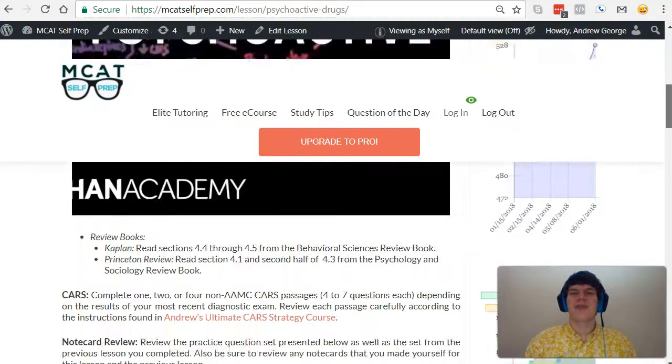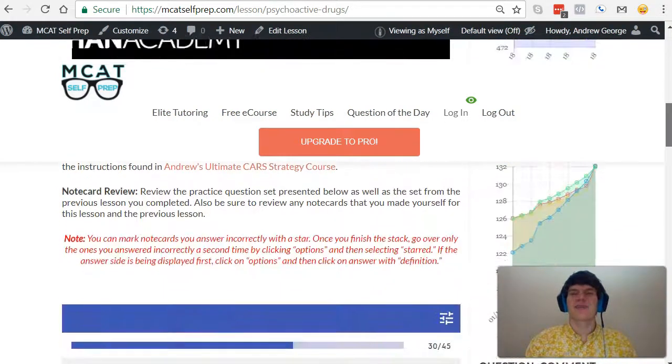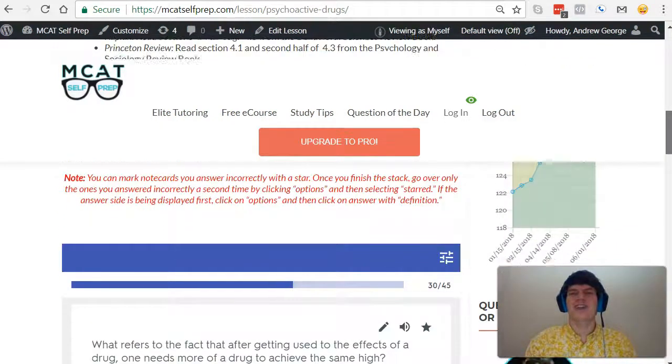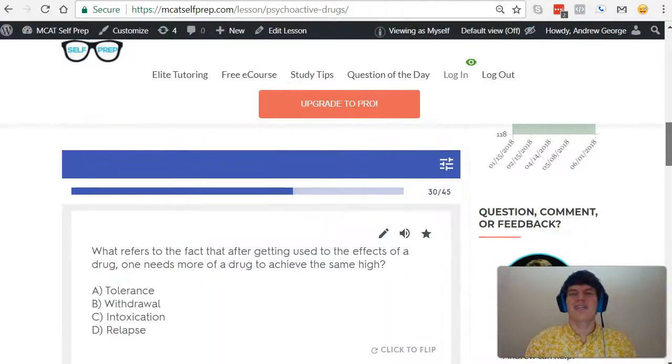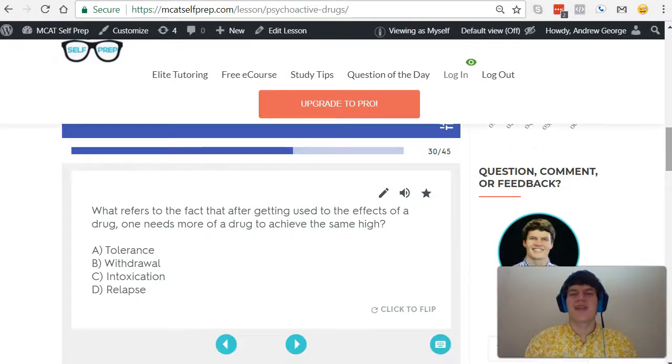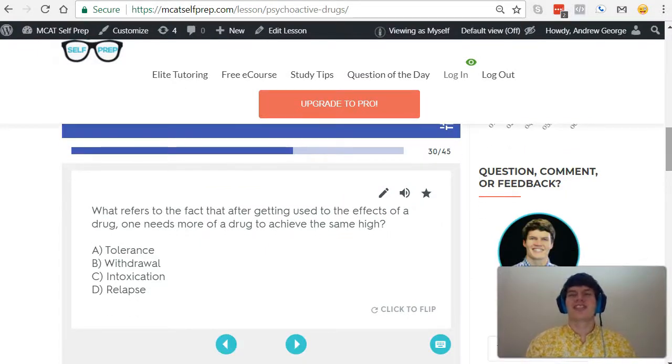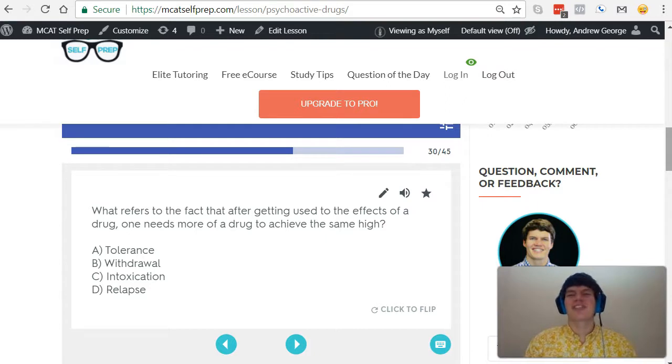My name is Andrew George. I'm a 99th percentile MCAT tutor and I'll be walking you through today's practice problem as if you were one of my private tutoring students. Be sure to hit pause and try this practice problem for yourself before watching my explanation.